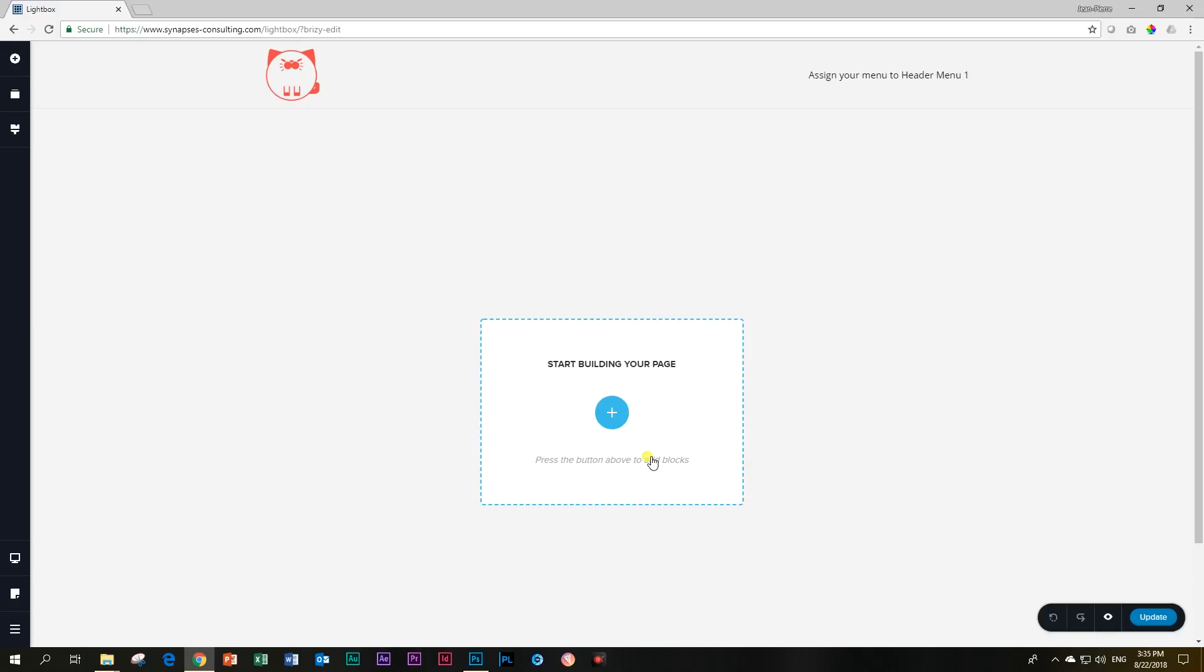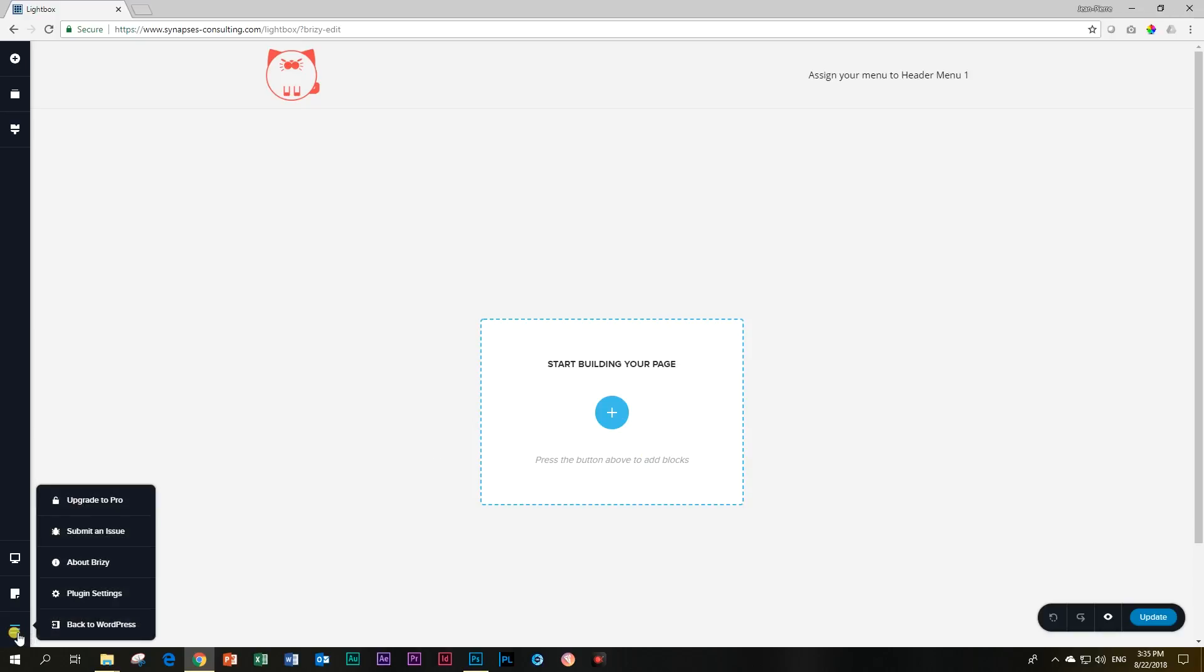A pro version will be coming so you guys can go and check out the website. The developers are great guys. They've been very interactive on the Facebook community.